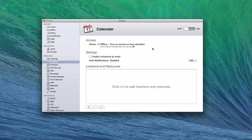One of the things they've added to all of these services is whether or not you have access. You can see right now it's offline, so I'd have to turn on the service to host my calendars. But first I want to configure it. There's also a tutorial on how to configure it that you can click. Really, there are two main settings: the first is to enable invitations by email, and then we've got locations and resources.